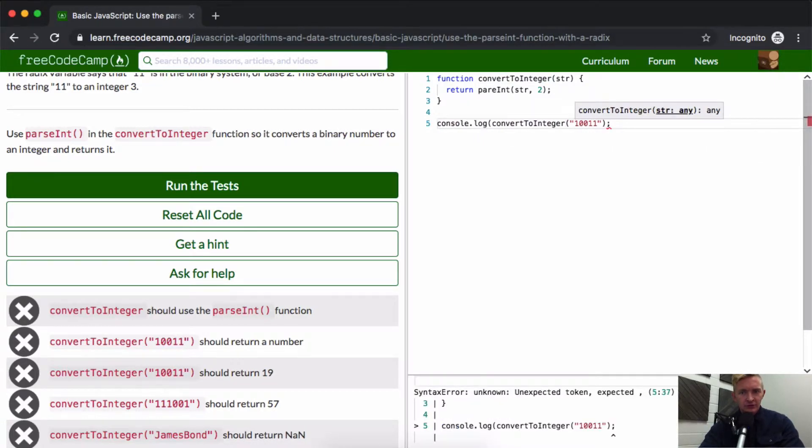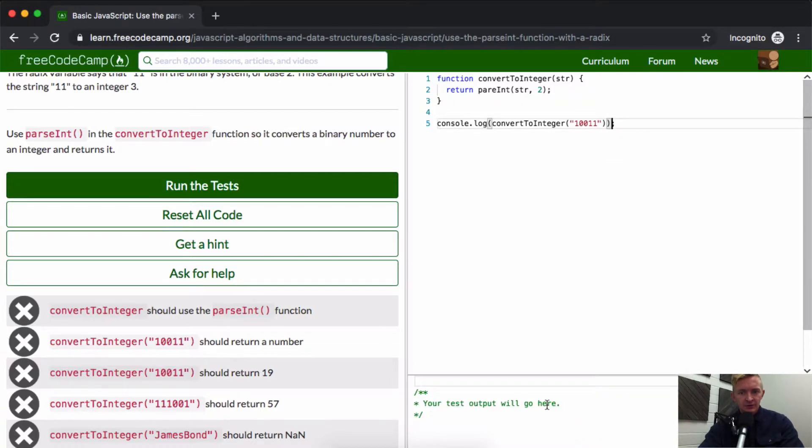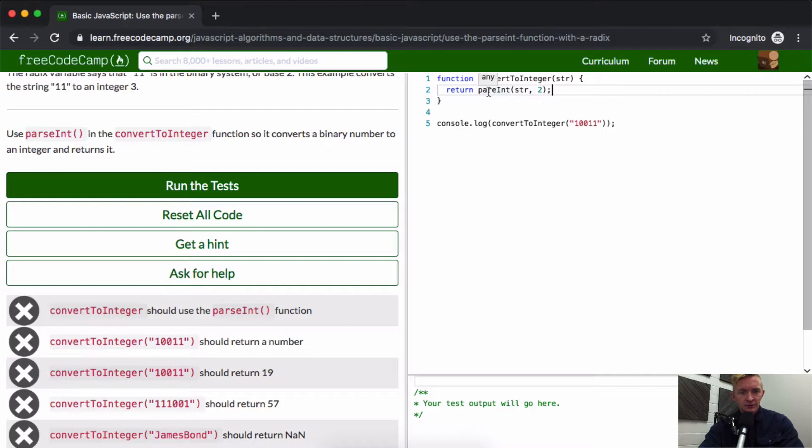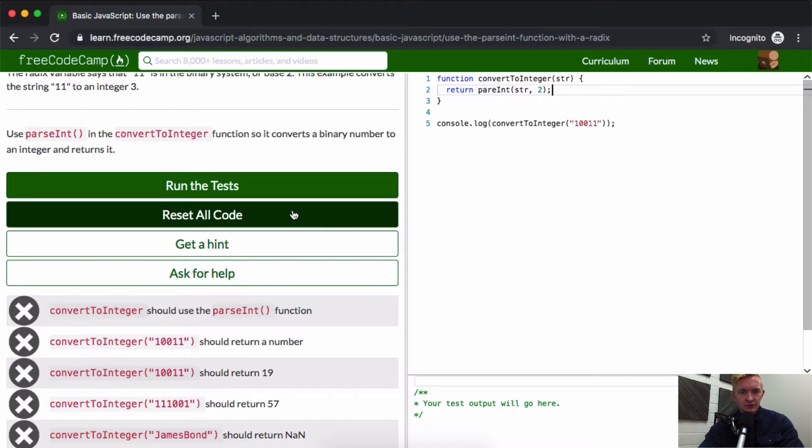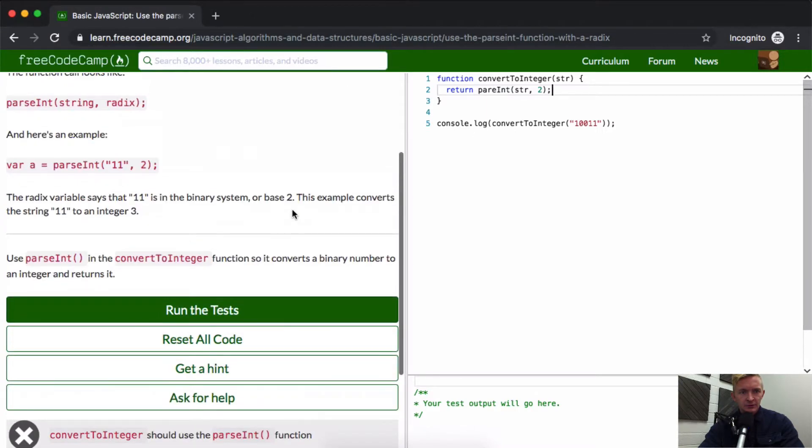So if I just console.log this so I can see what's going on... It looks like nothing comes out. Convert integer parsing.